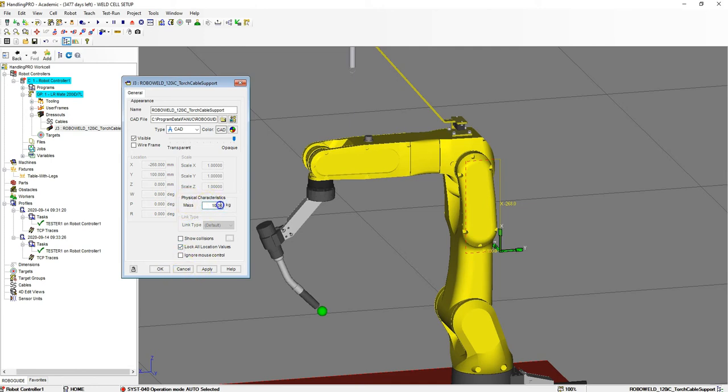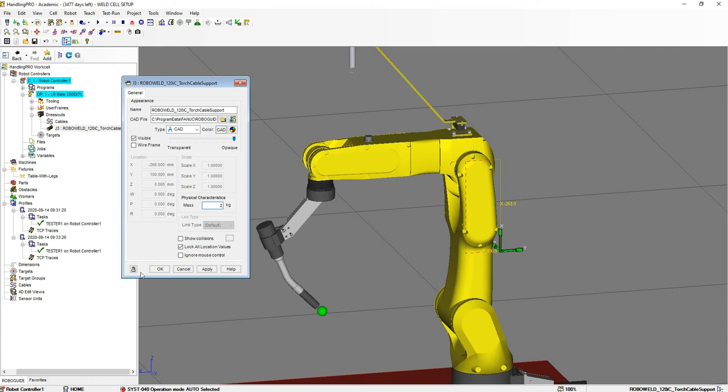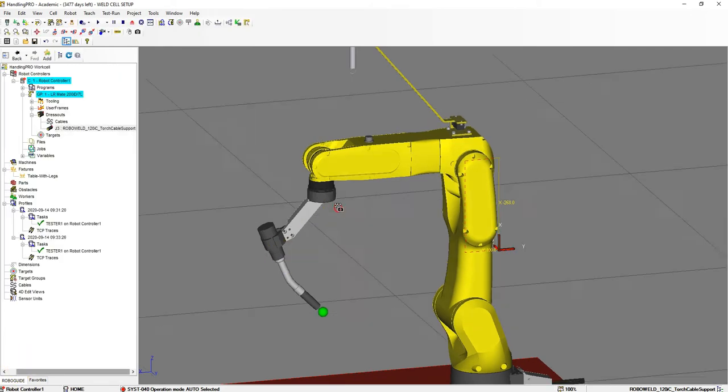We can change the mass of this. This is nowhere near 10 kilograms, so we're going to probably say right around 2 kilograms in mass. If you know the actual weight, that's where you put it. It will help with the motion of the robot so it can calculate the velocity and speed.